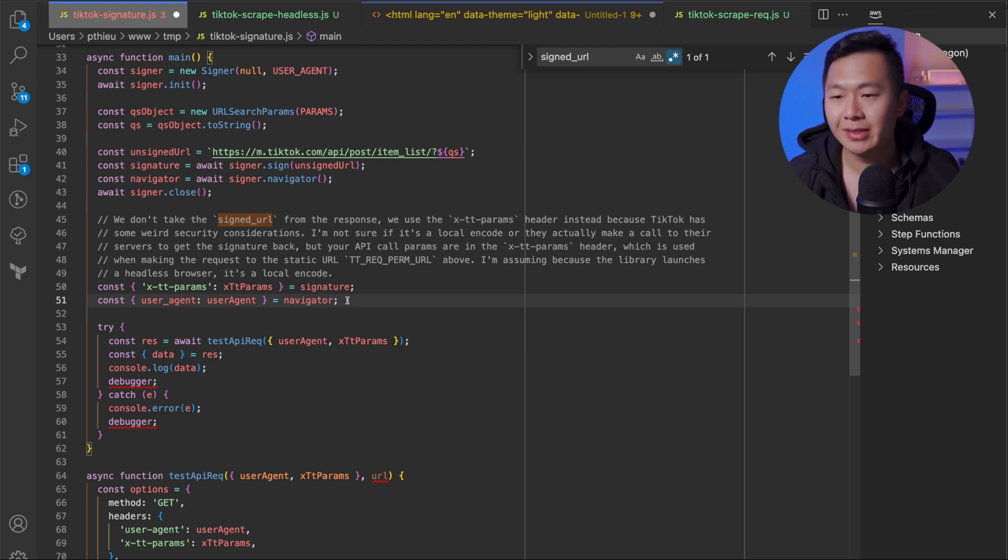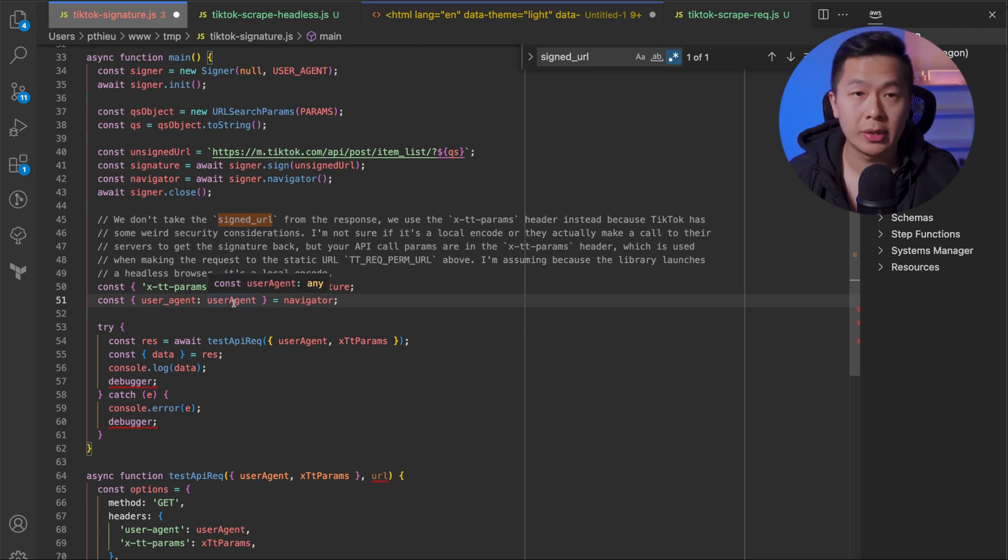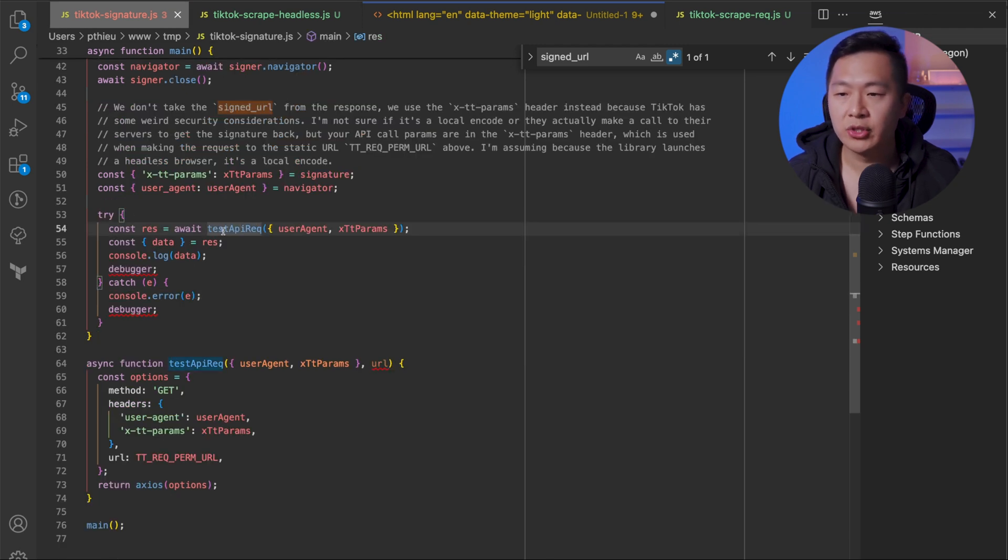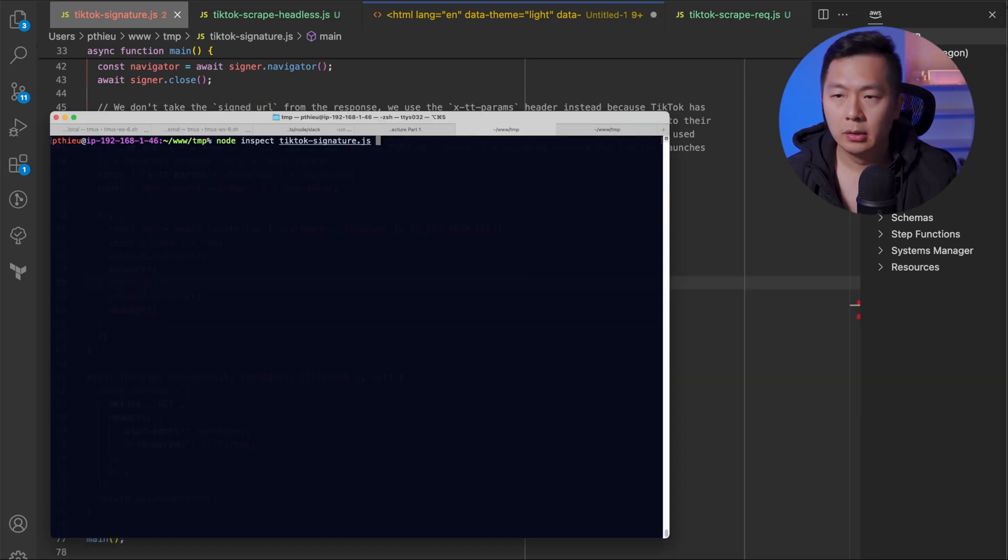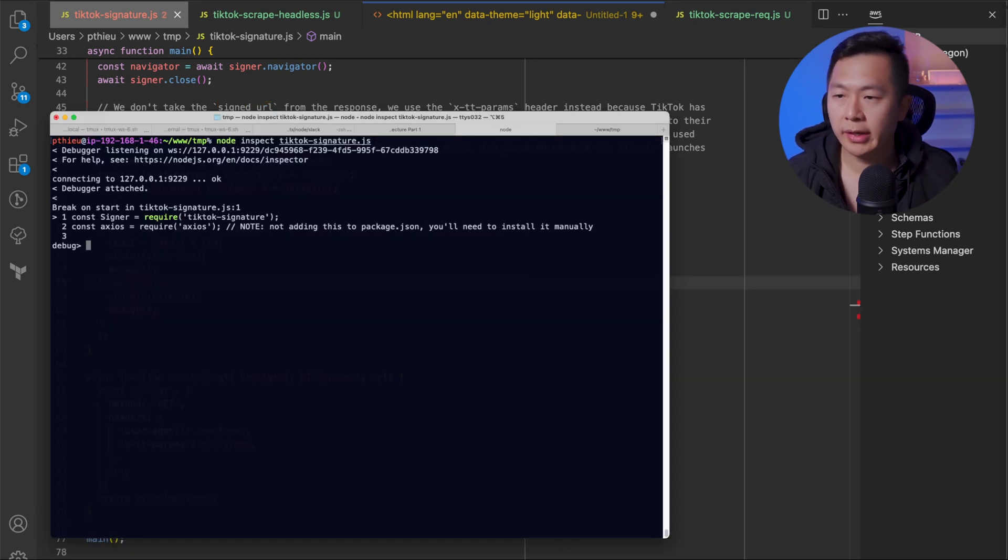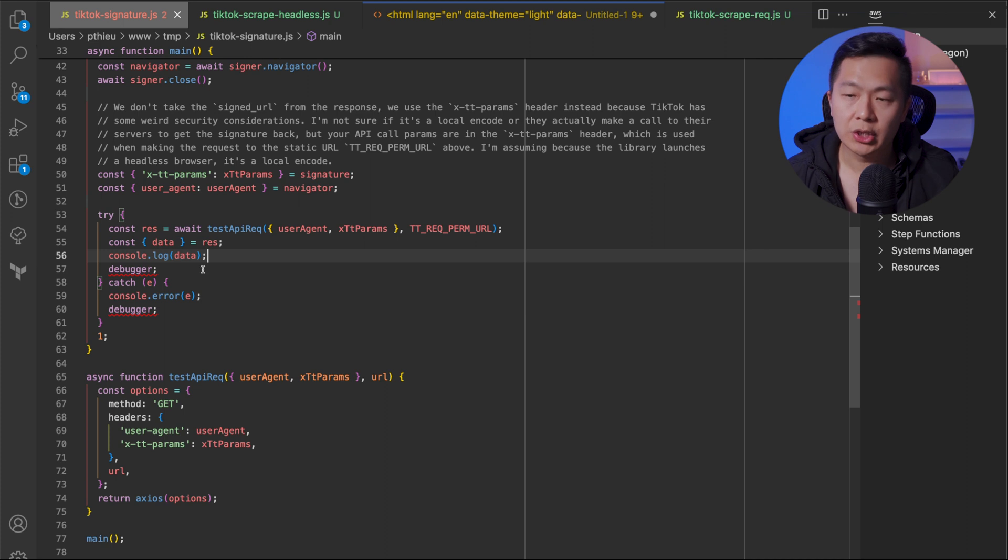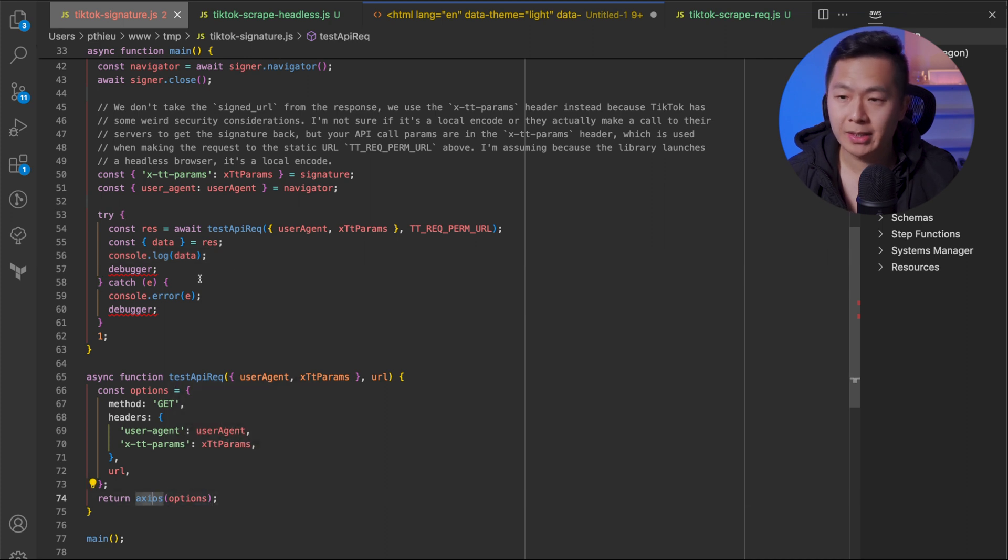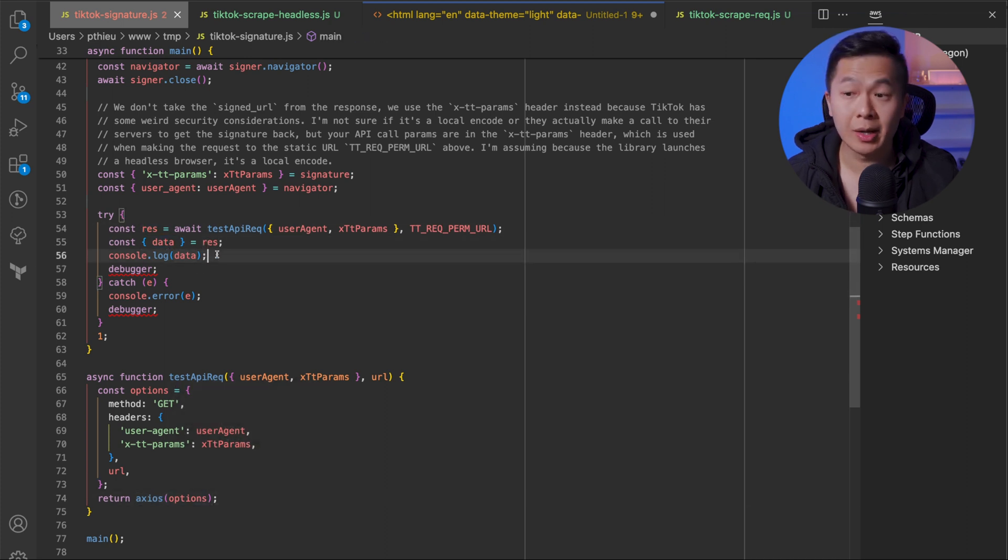In the navigator, which pretty much is the browser instance, we're going to pull out the user agent because that has to match. And then we're just going to make the API request. Let's run this real quick and see what happens. As a quick note, we're just making the request and then on the response that comes back, we're just going to console log and print out the data.